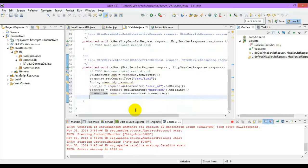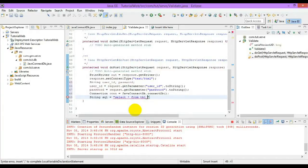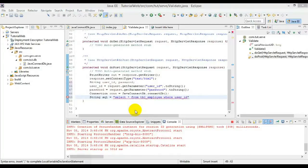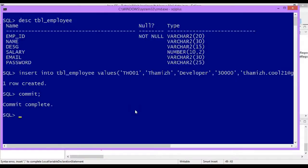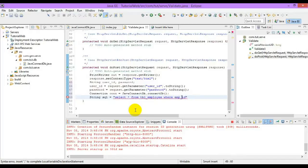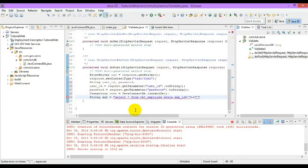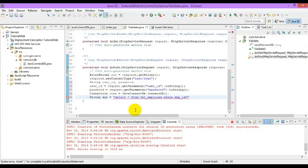Now write the query. String SQL is equal to... We are going to validate whether the username and password is valid. So we can use select star from tbl underscore employee where user underscore ID equal to. We have two options, you can directly specify the values in your query, or you can use prepared statement and place it.